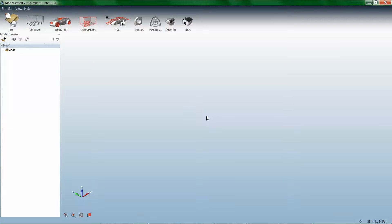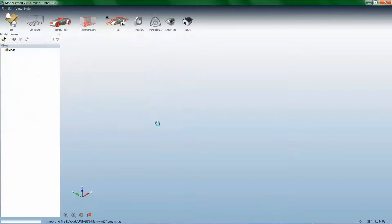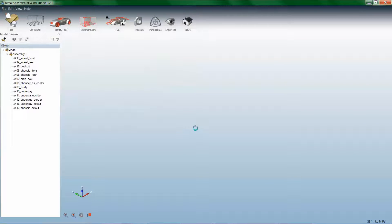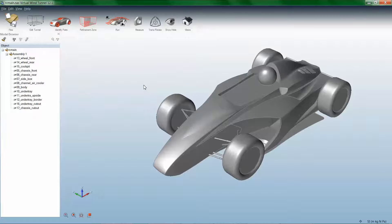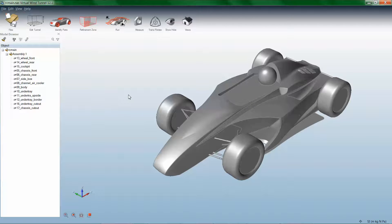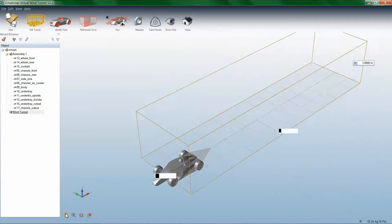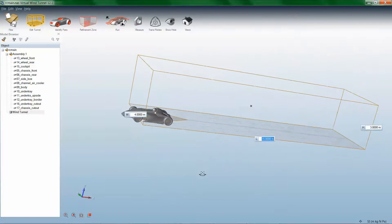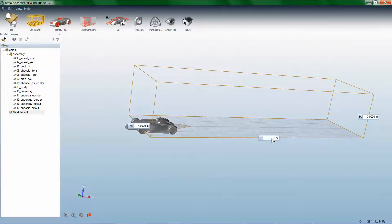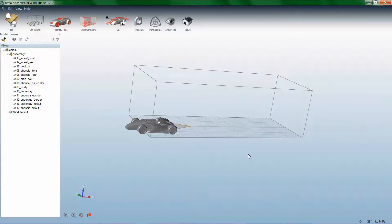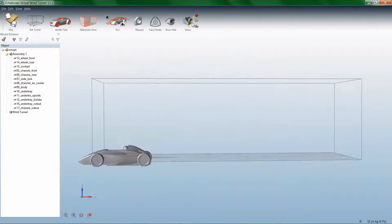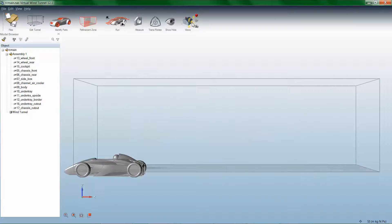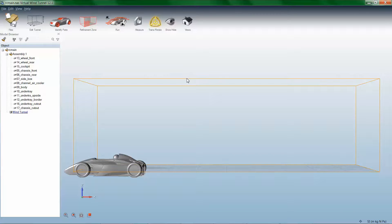Open the model in Virtual Wind Tunnel application. Create the Wind Tunnel using the Edit Tunnel option and adjust the dimensions of the Wind Tunnel. Use the Translate option to position the Wind Tunnel or the car in the Wind Tunnel.